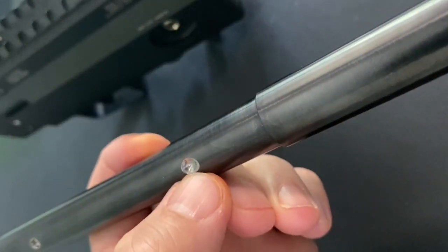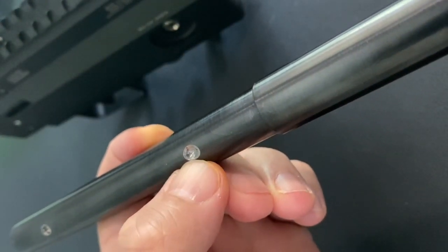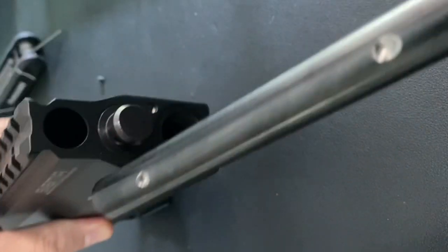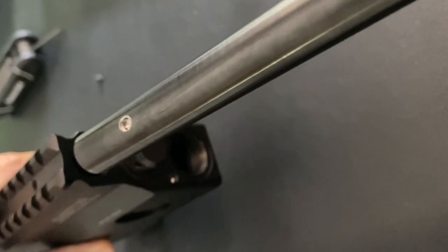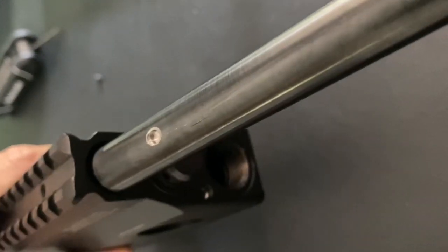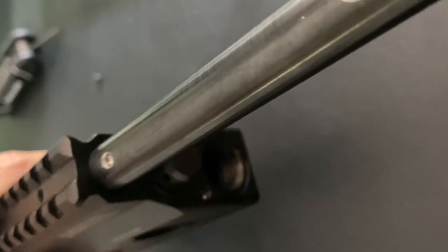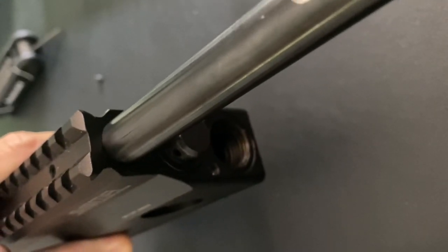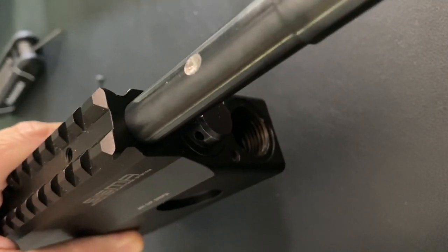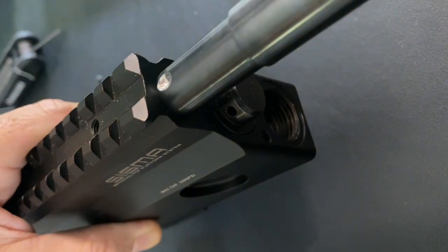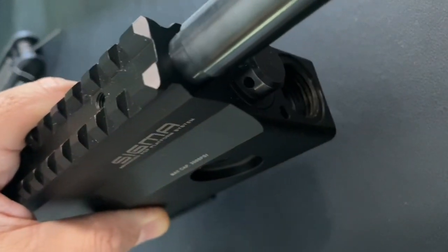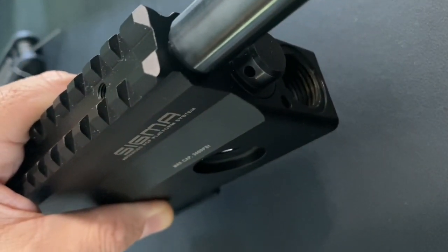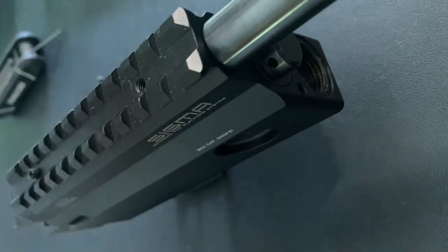The edge will bulge. If your receiver is precision made and the barrel is a perfect fit, when it bulges it will hit and scratch when you tighten.